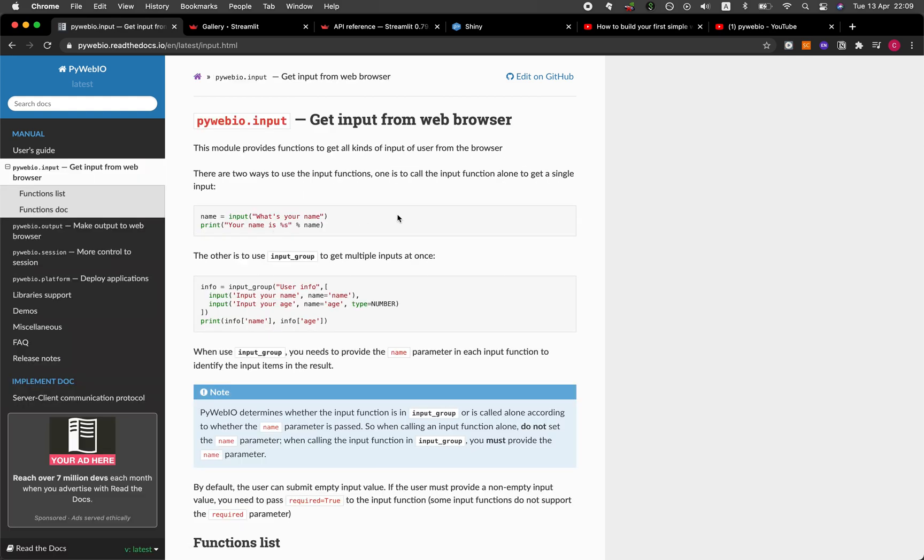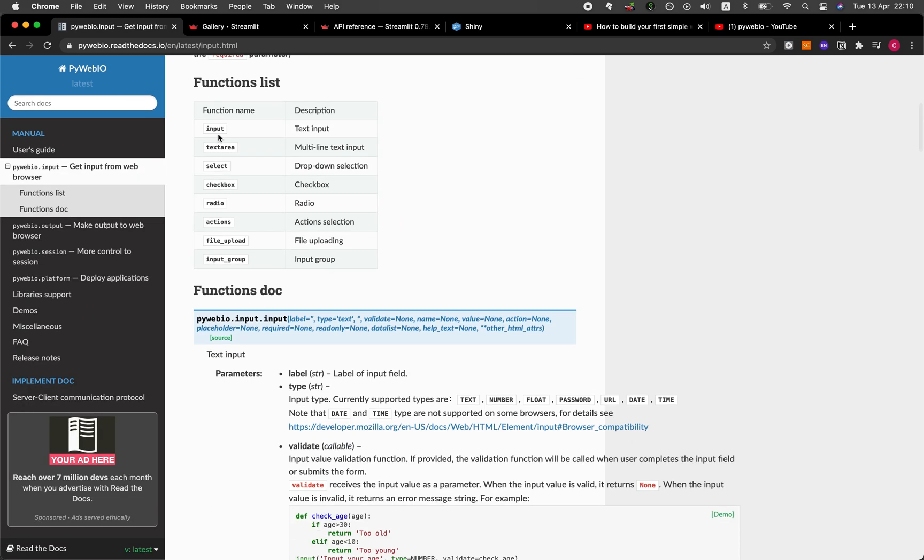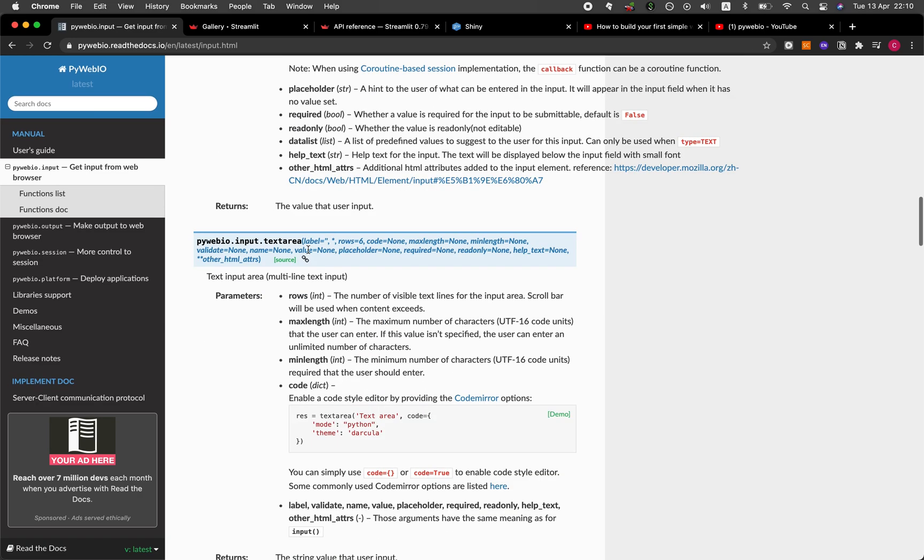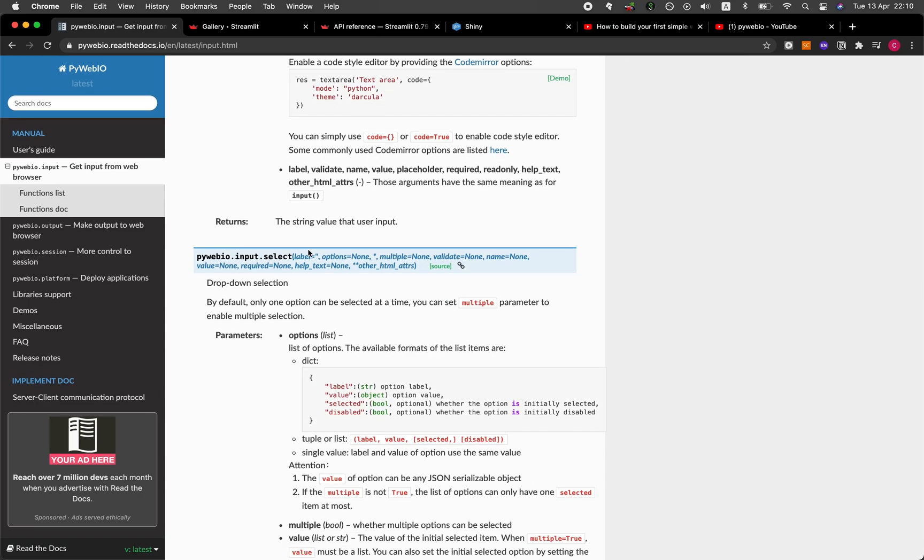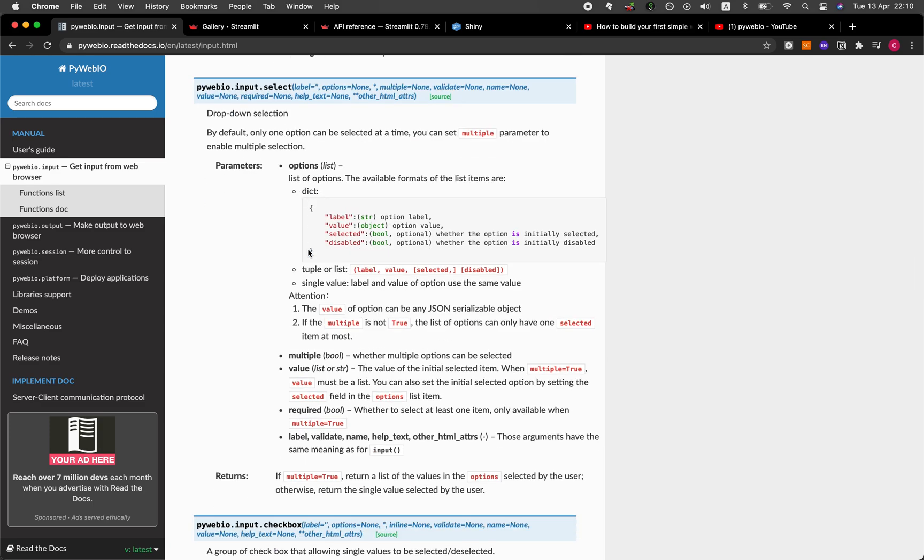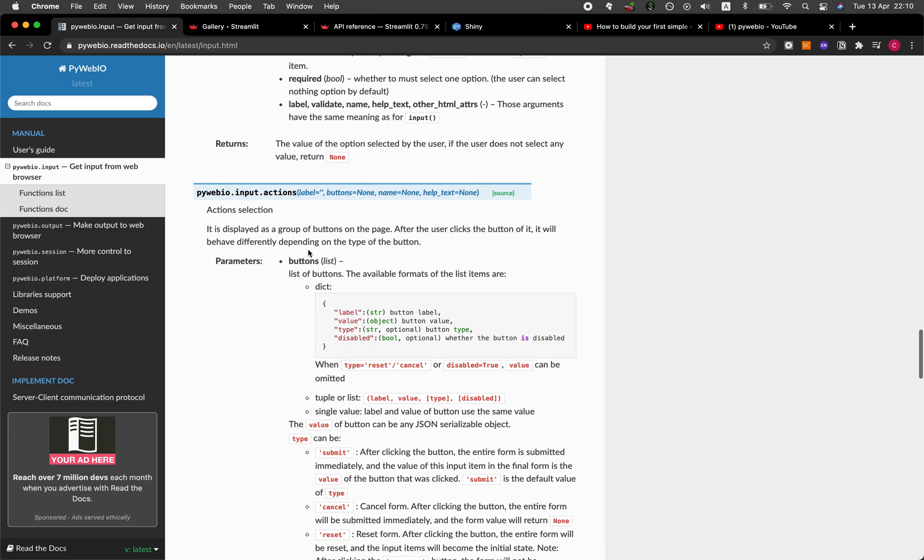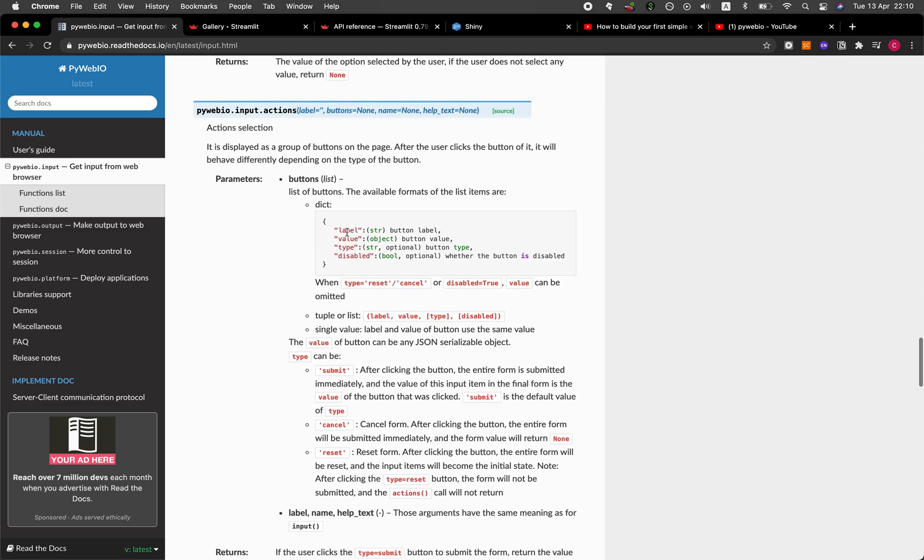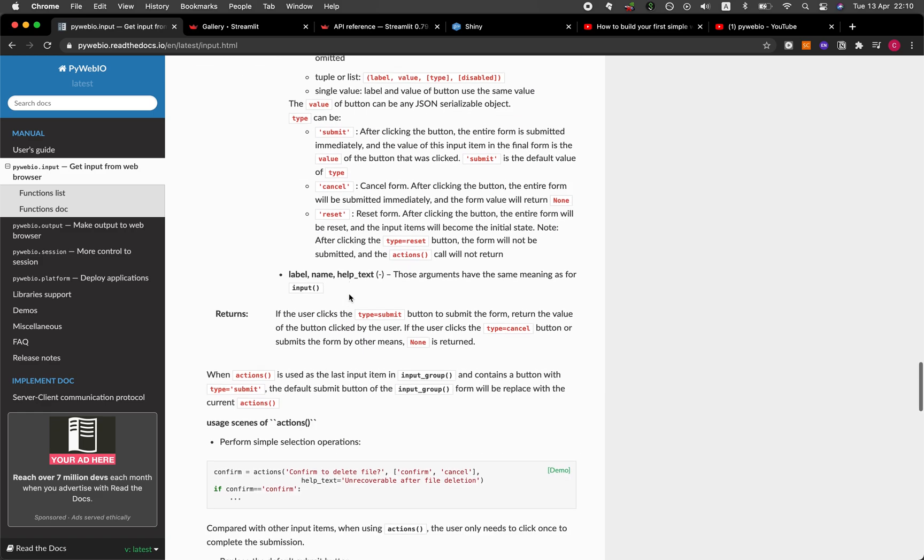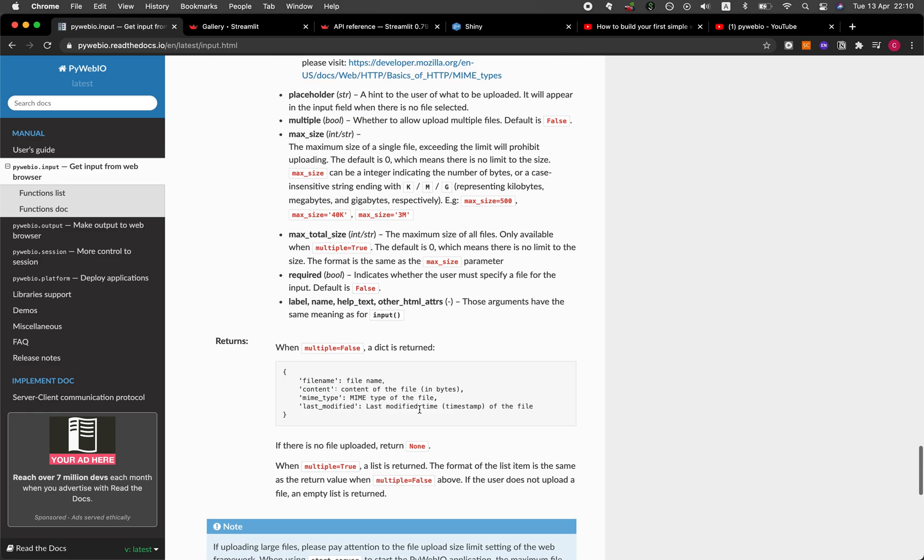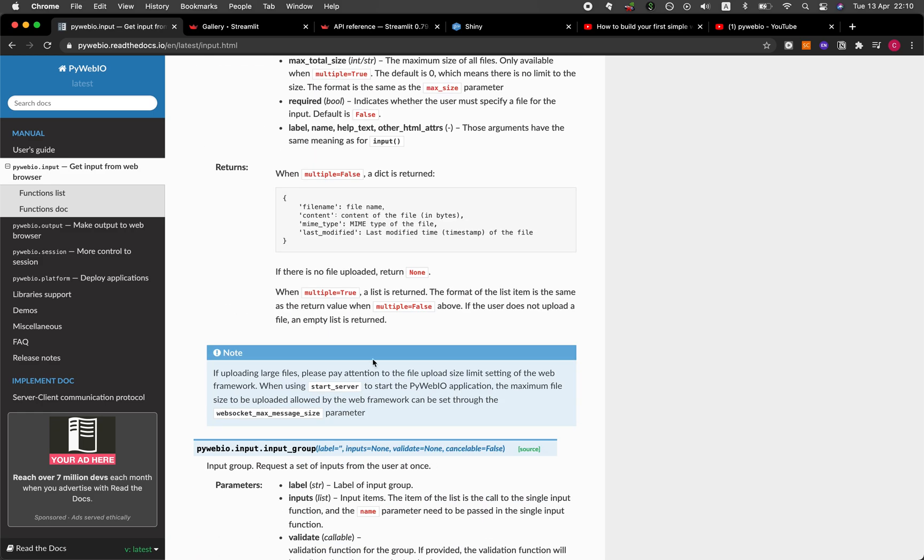So let's see here you can see some of the functions that are provided from PyWebIO for taking in input data. And so you can see that you can take an input data in the form of text, in a form of a multi line text box, in a form of a drop down selection, in a form of a checkbox or radio button, and also you could upload files. And so all of these will be expanding on the above mentioned functions. And some of them will have some examples as well, like here.